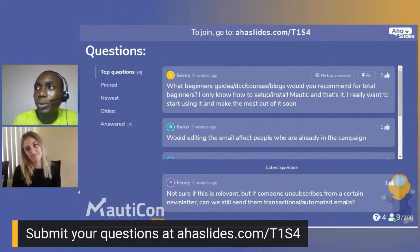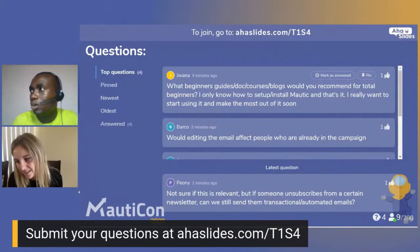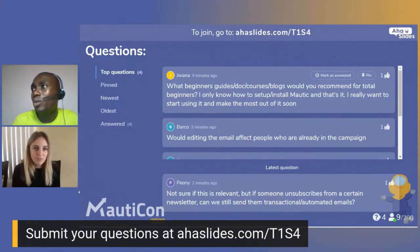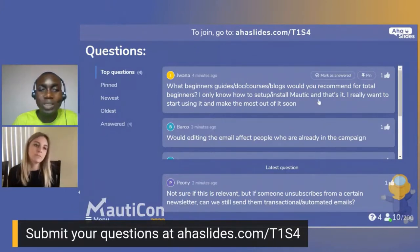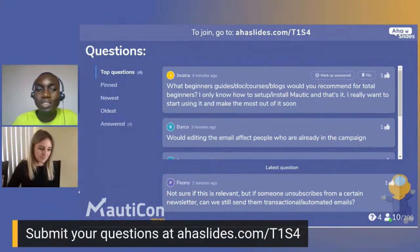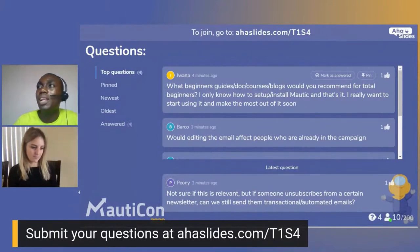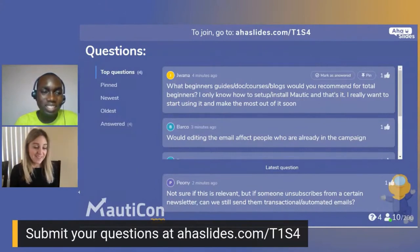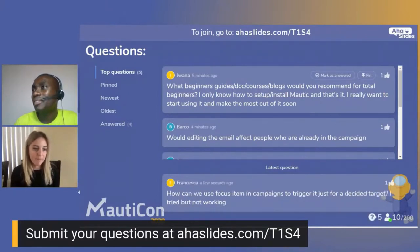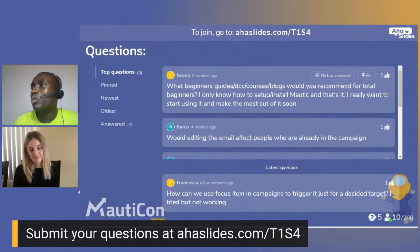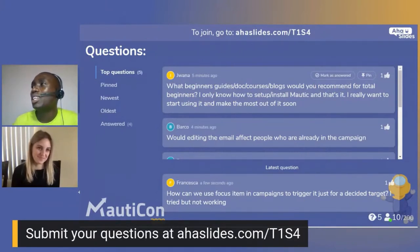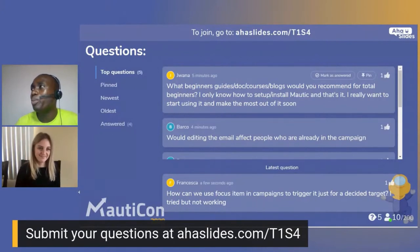A question about beginner guide documents or courses for total beginners who only know how to install Mautic. There was a Mautic training session yesterday — watch for those in the future. I'd also recommend YouTube tutorials; the Mautic community is great at putting those up. The Mautic YouTube channel has some great resources with short two-to-three minute videos with detailed explanations about campaigns and other features.